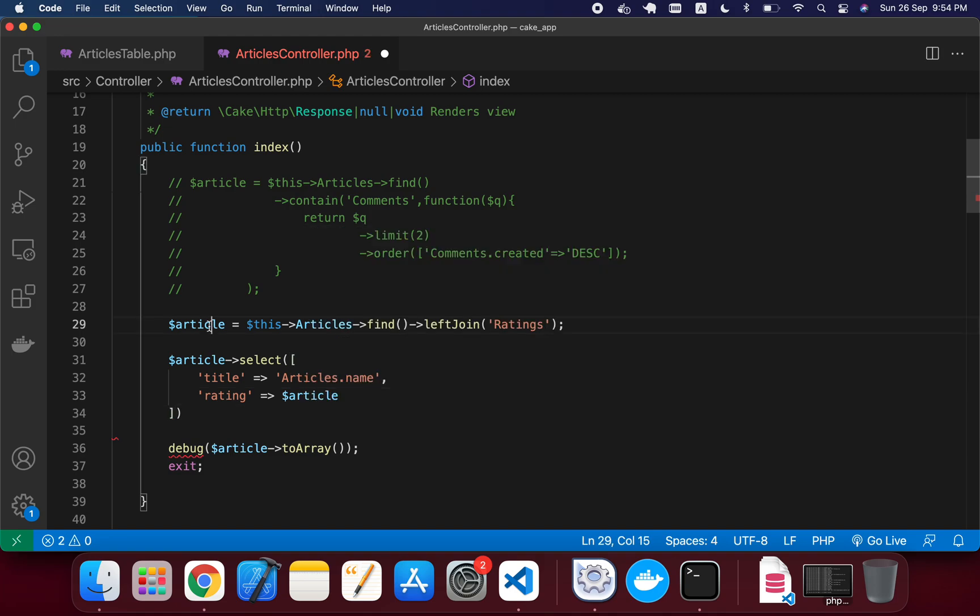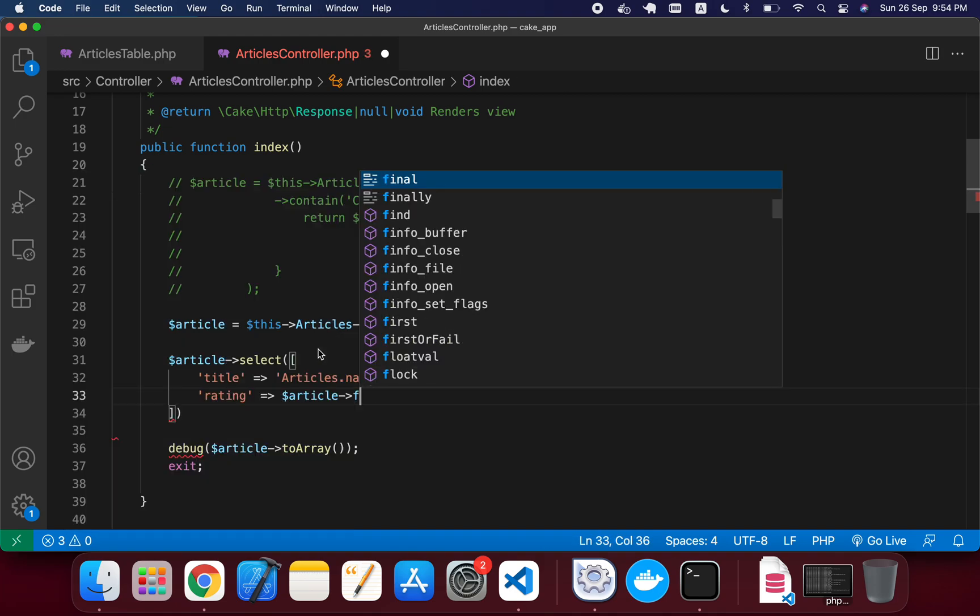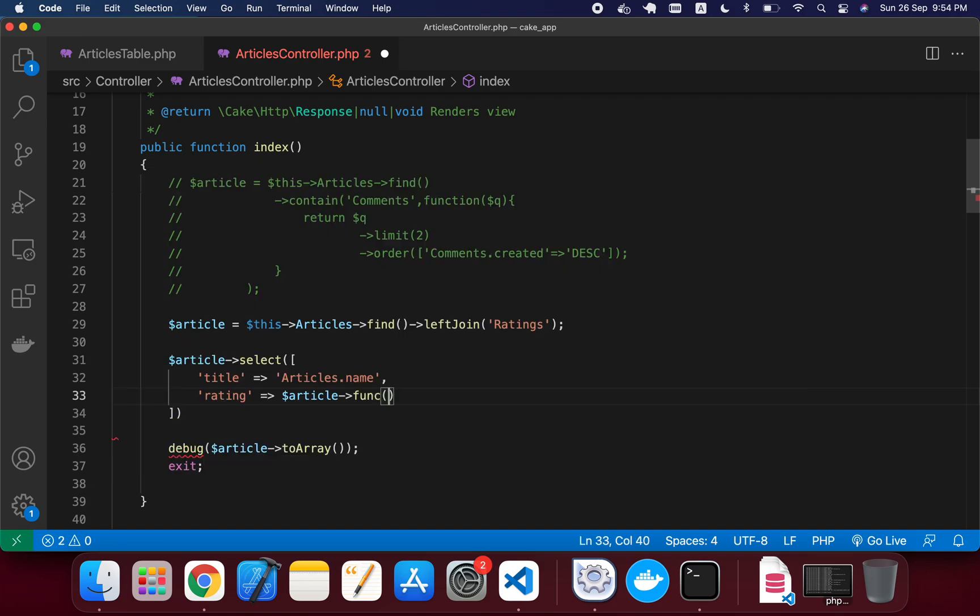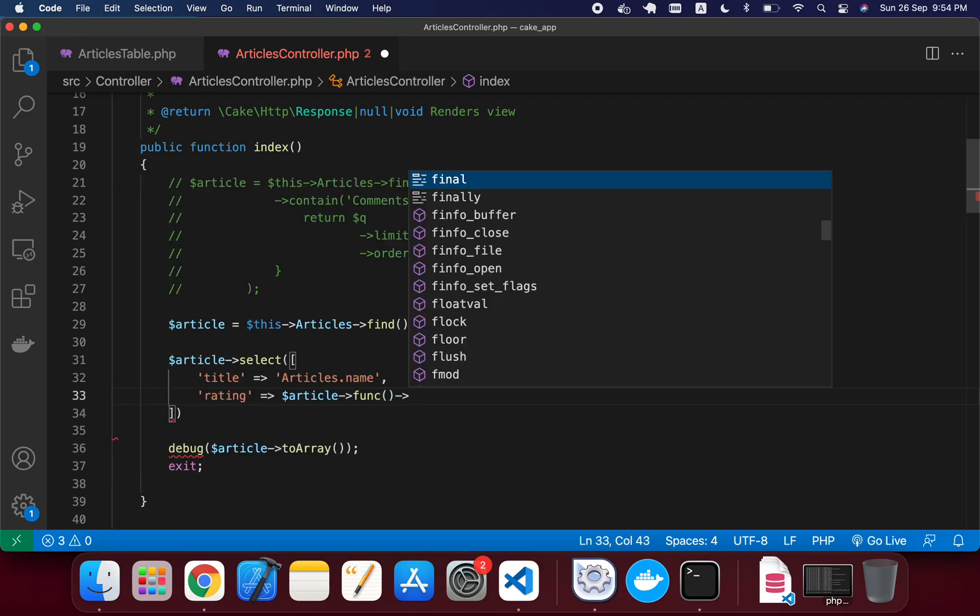using the func method. And in this func method we are able to write any aggregate function, any MySQL aggregate function that we can execute in here